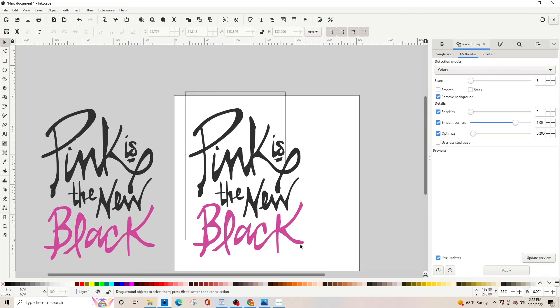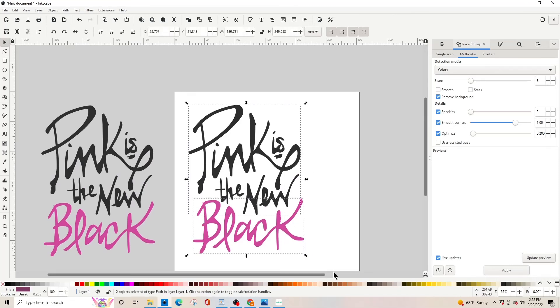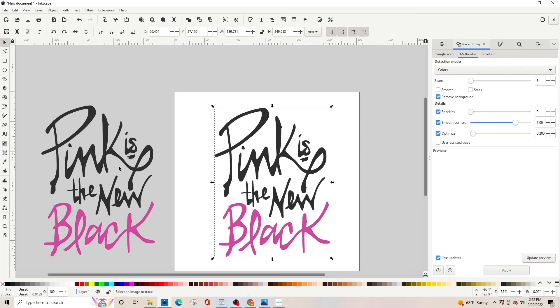Highlight it by drawing a box again around it and hitting Ctrl G to group it back together.